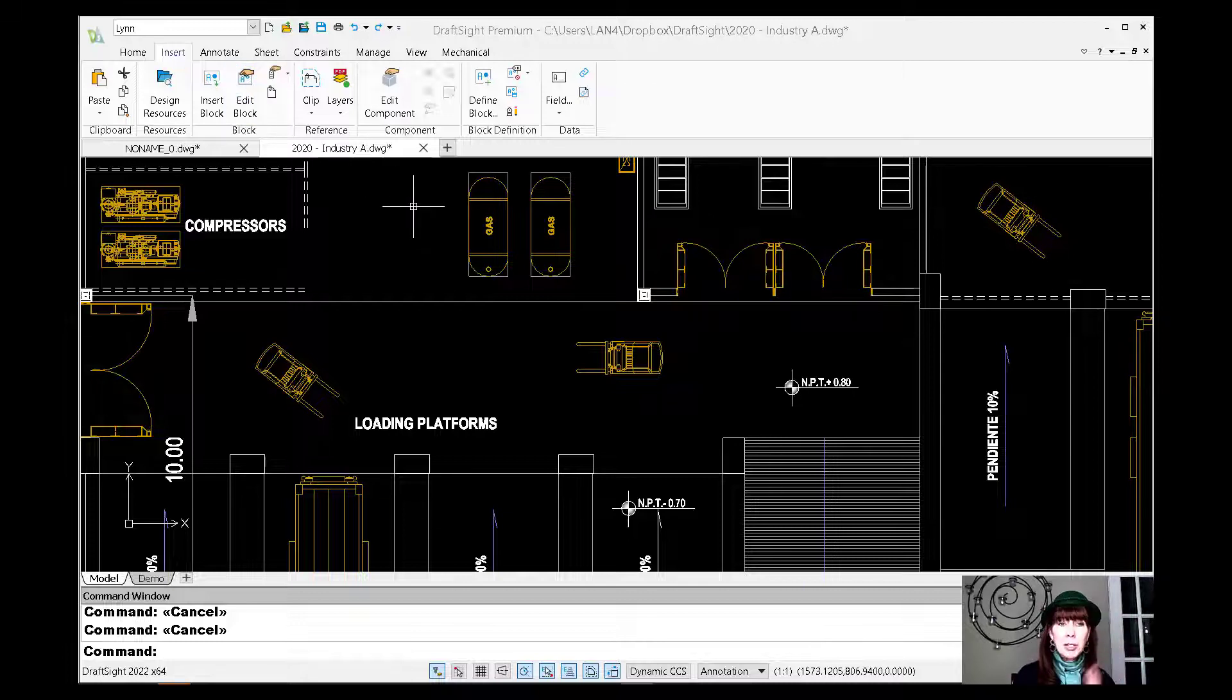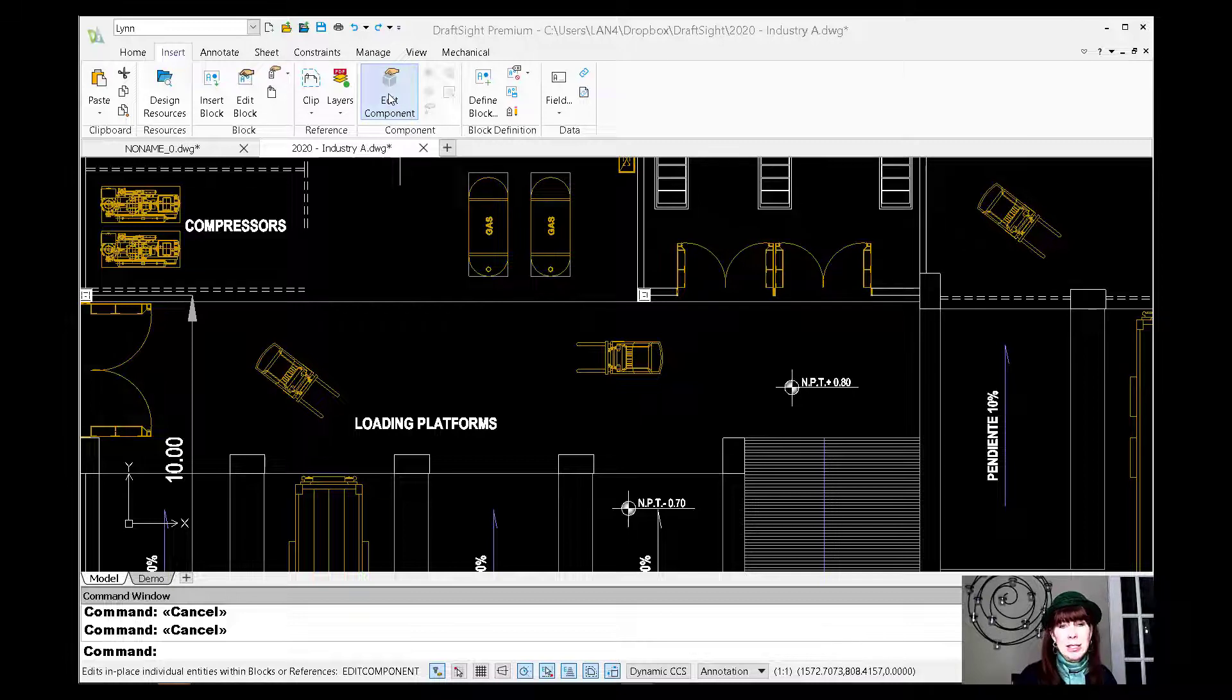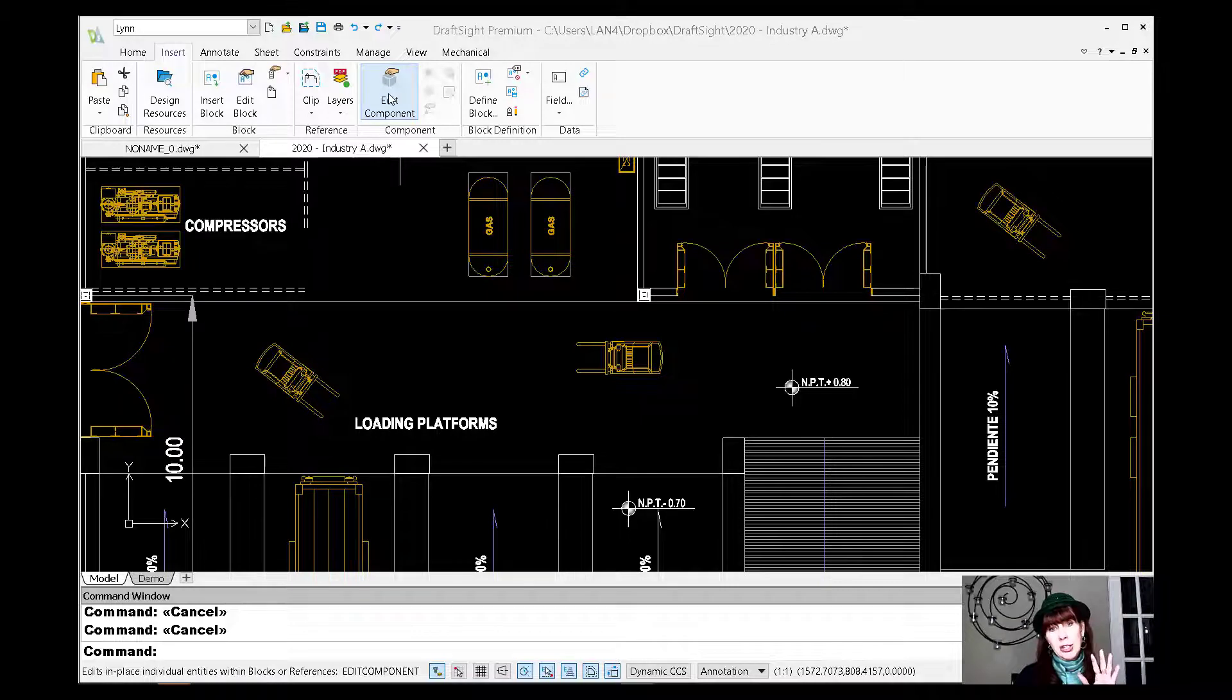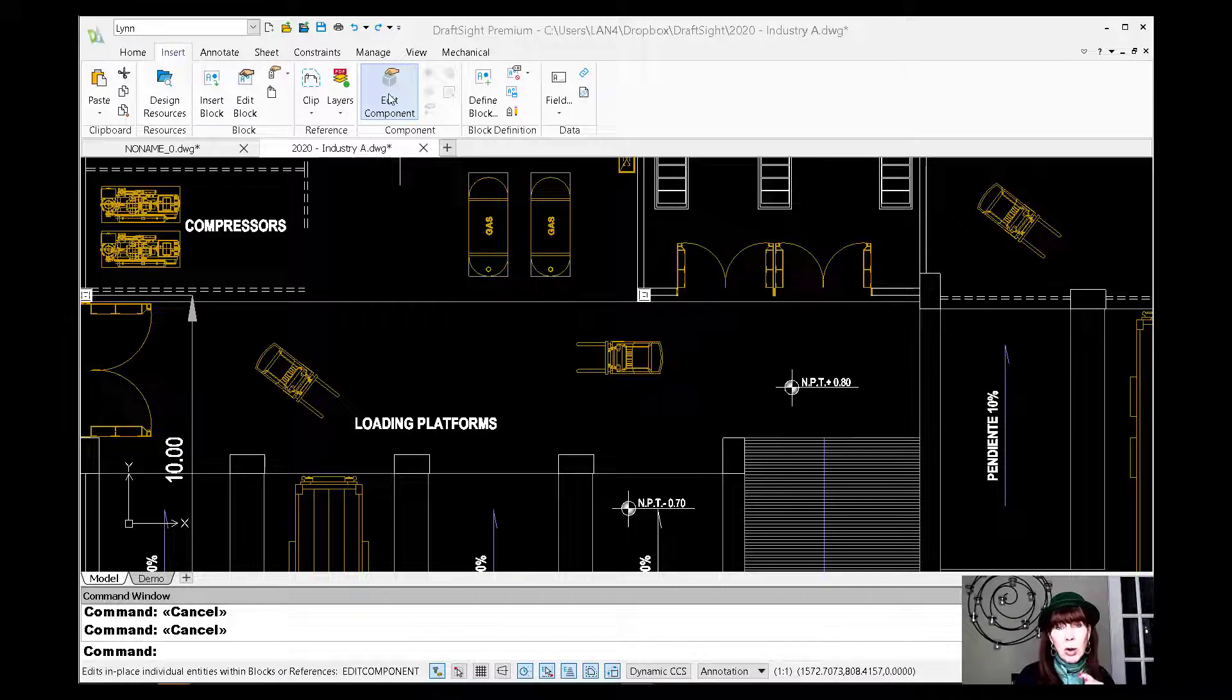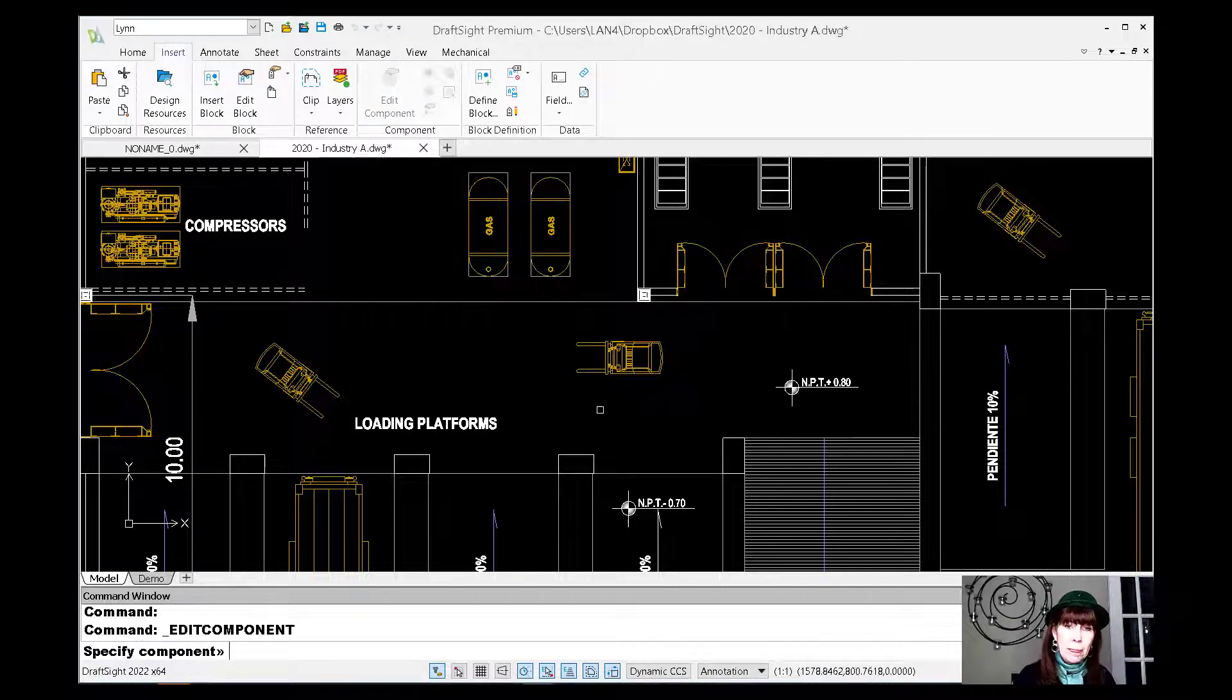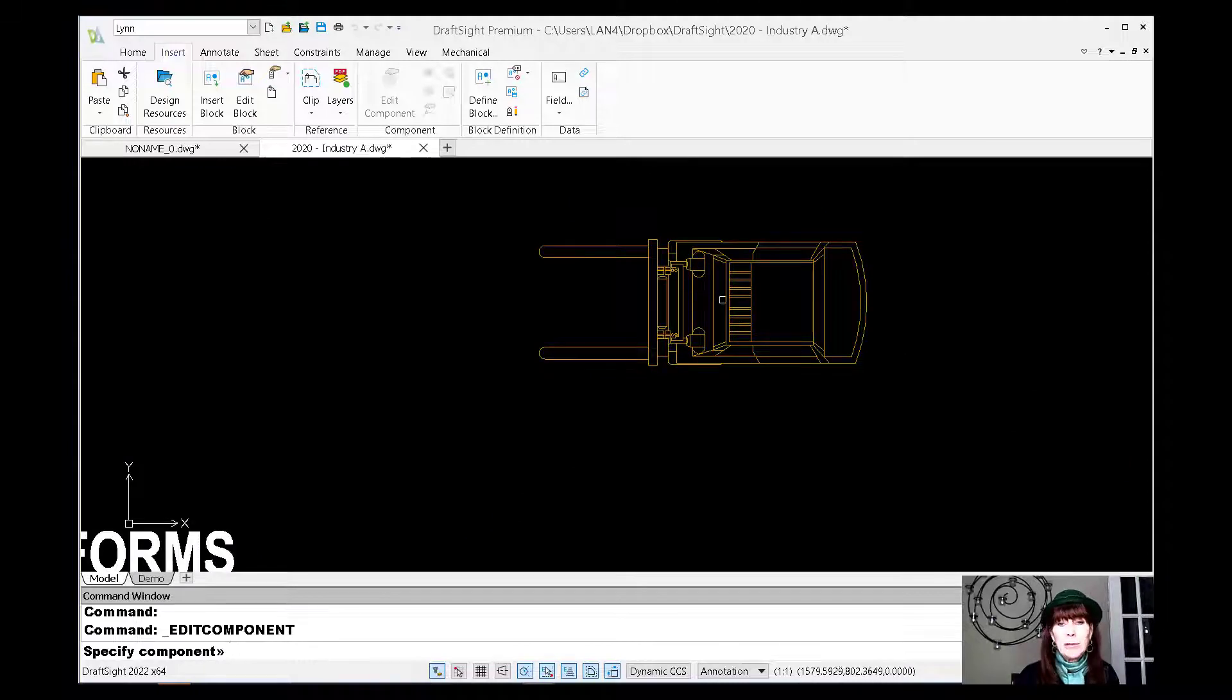I'm going to talk to you about this really cool feature called edit component. I love this. Very simple way to make changes to your existing block definition. And I'm going to show you why I like this one a lot. So I'm going to say edit component. And I am going to be focusing on editing this forklift because, well, that just sounds like fun.